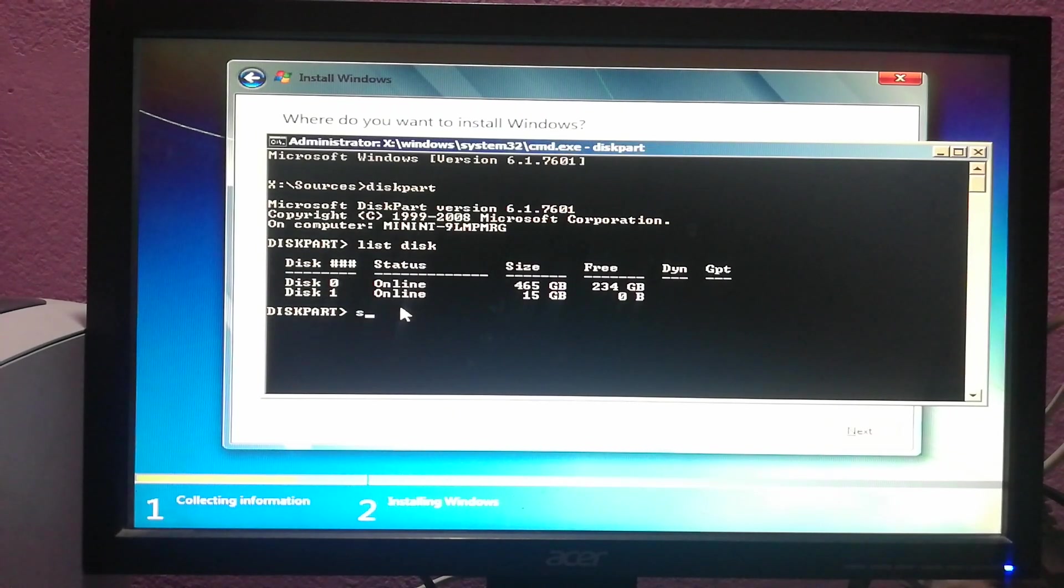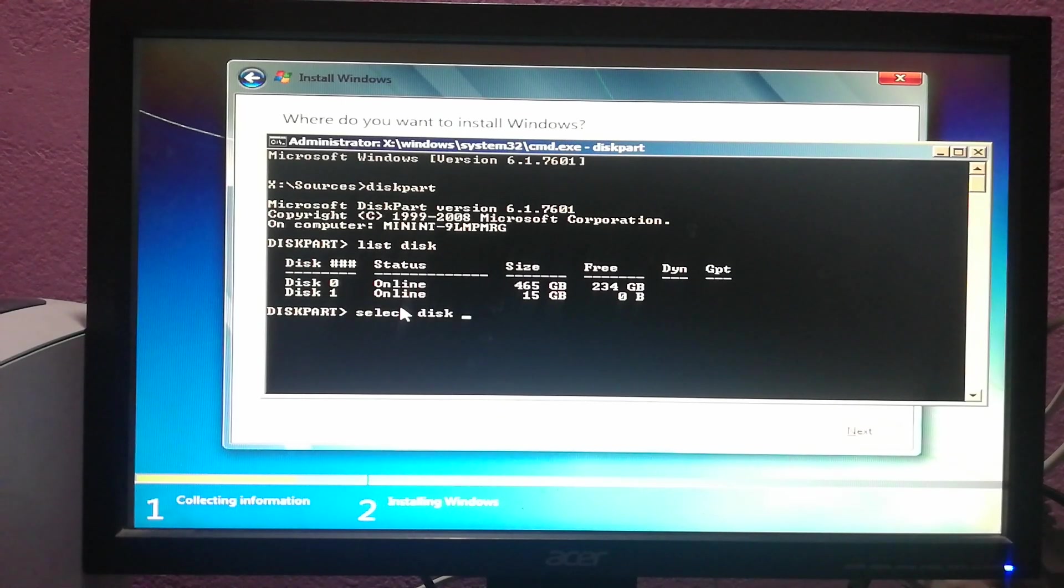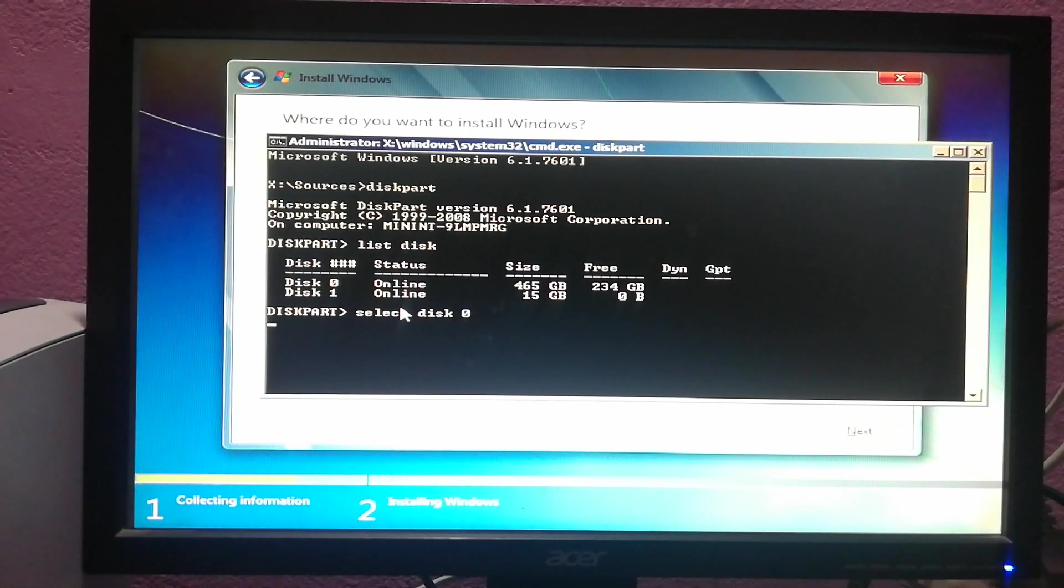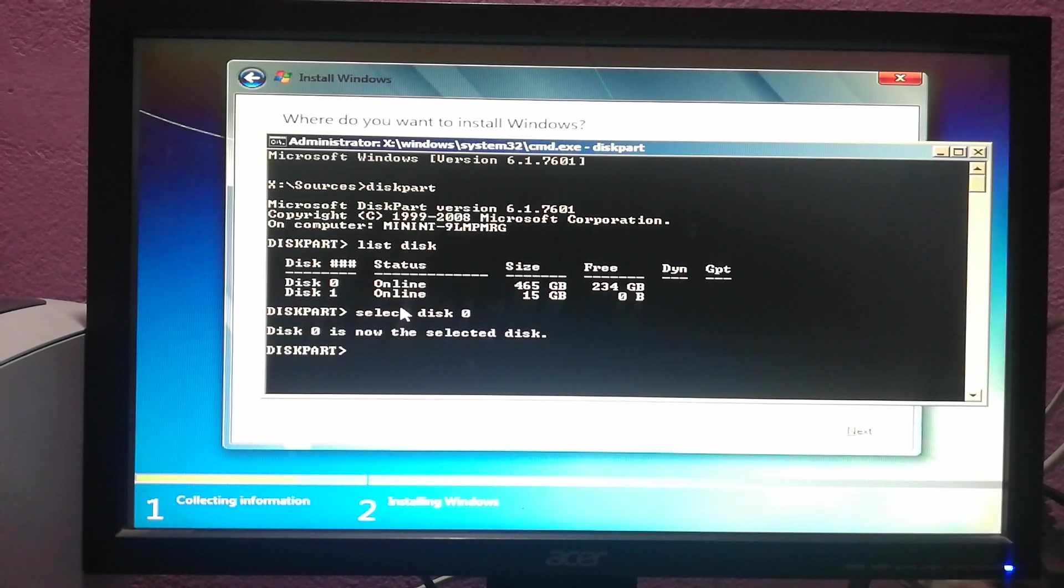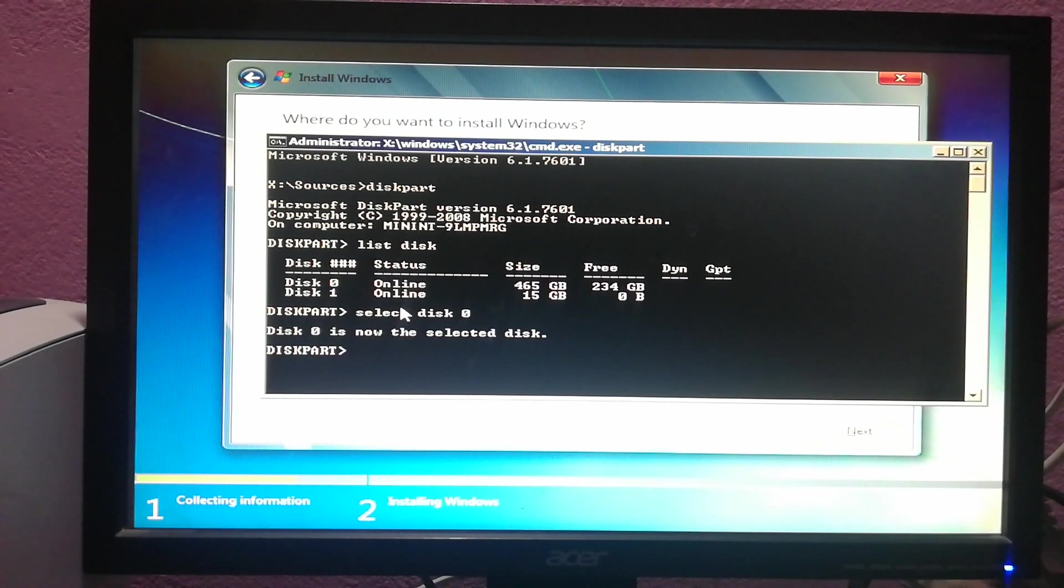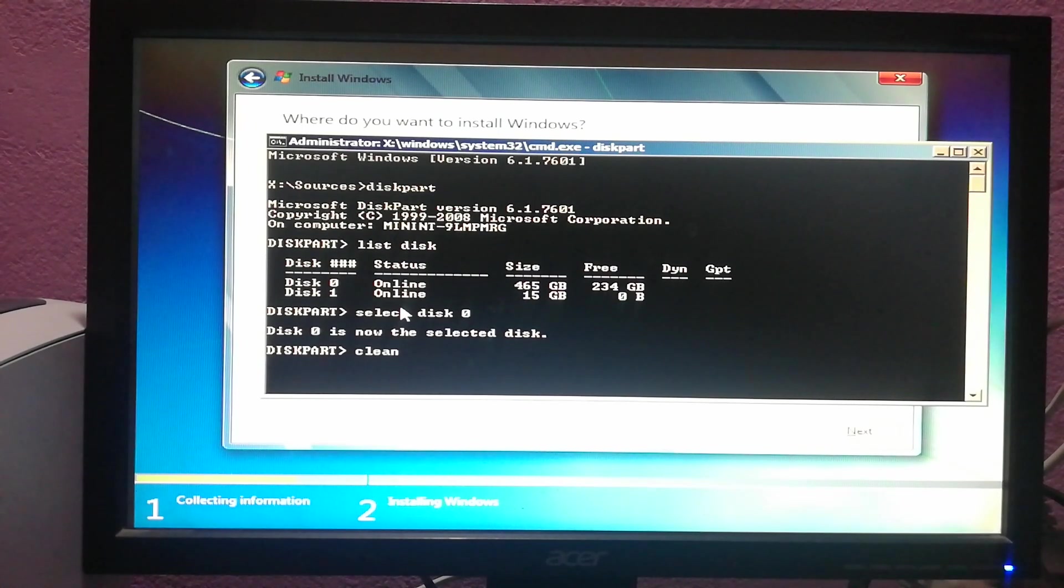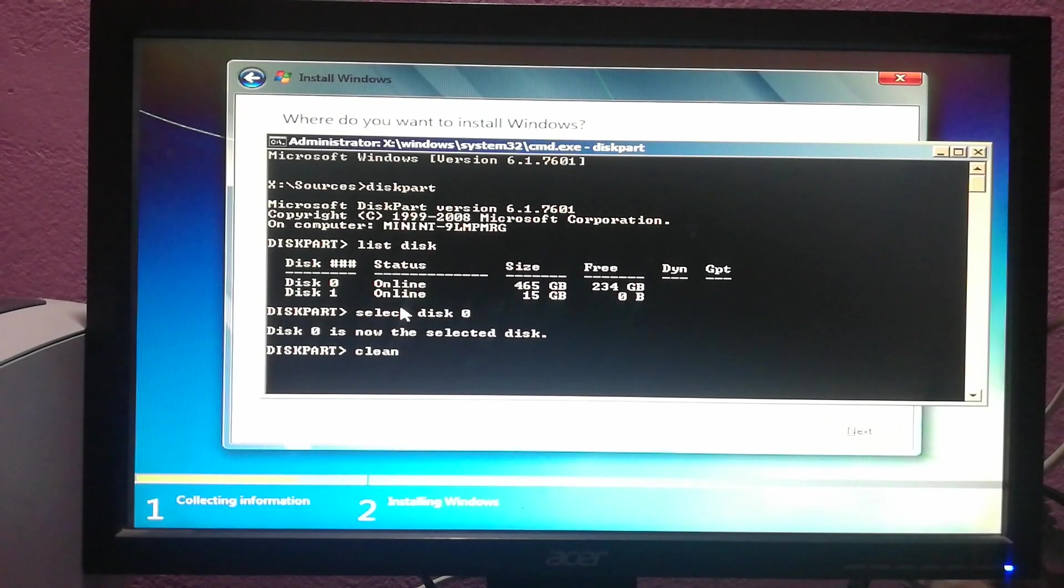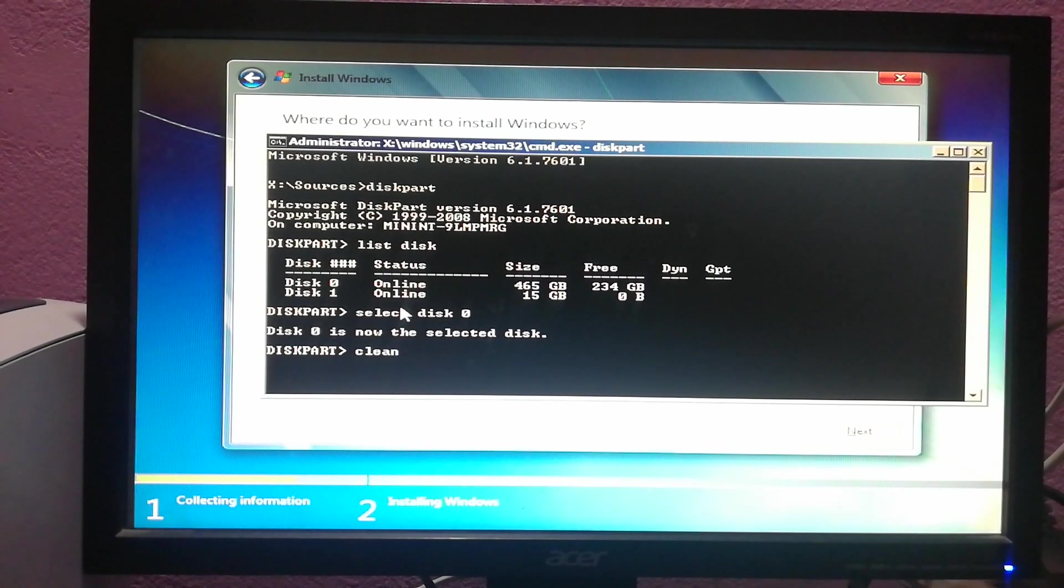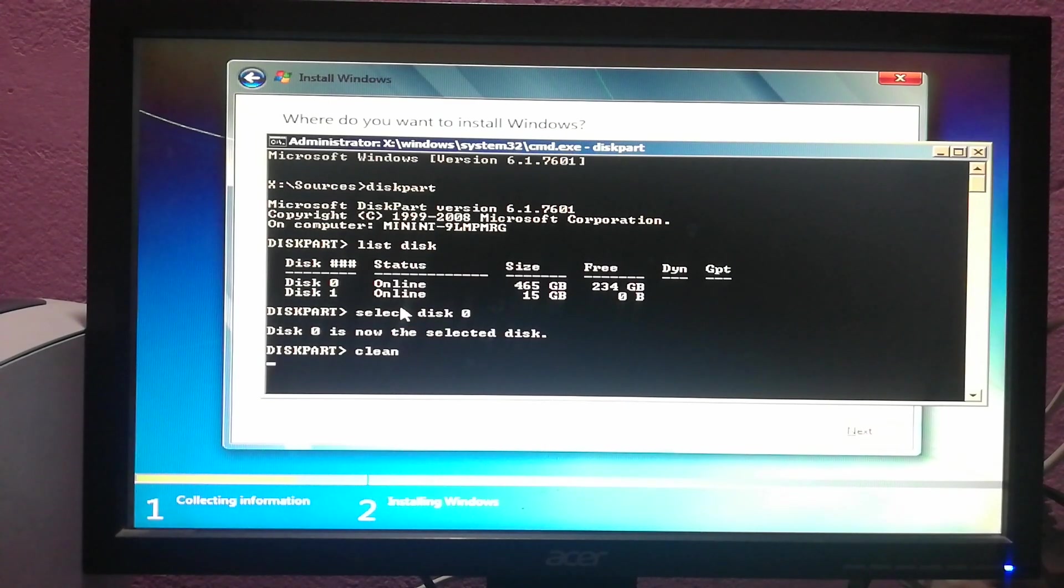Type select disk 0 and wait a bit. After that you have to type clean and press enter. This will delete all the partitions which are created in disk 0, which means in my hard disk. Wait for it until all partitions are deleted.